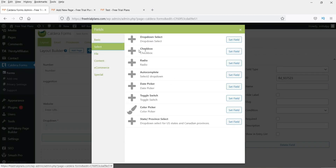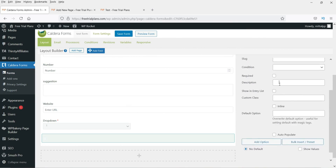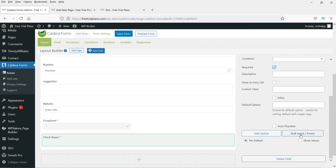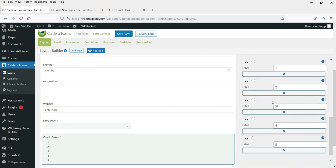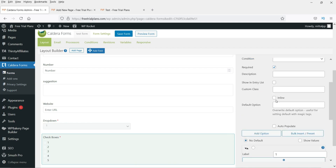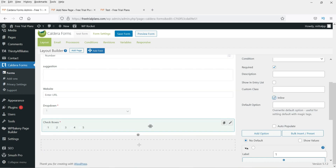Next, add a Checkboxes field. Make it required and use Bulk Insert to add options, then click Insert Options. Five checkboxes are created. If you want them displayed in a single line, check the 'Inline' option.